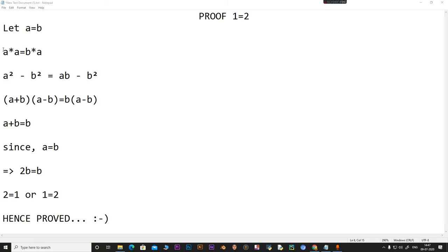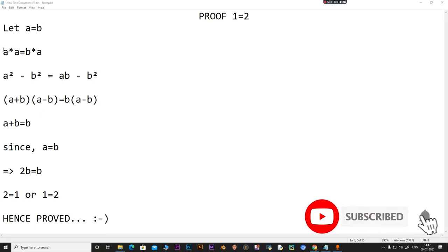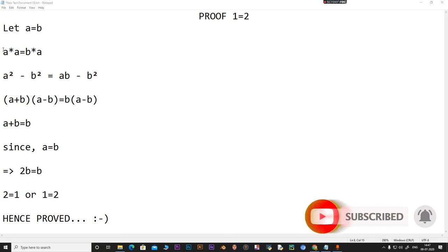If you know the possible reason for this, make sure to comment down and I will be replying to your comments. Thank you.